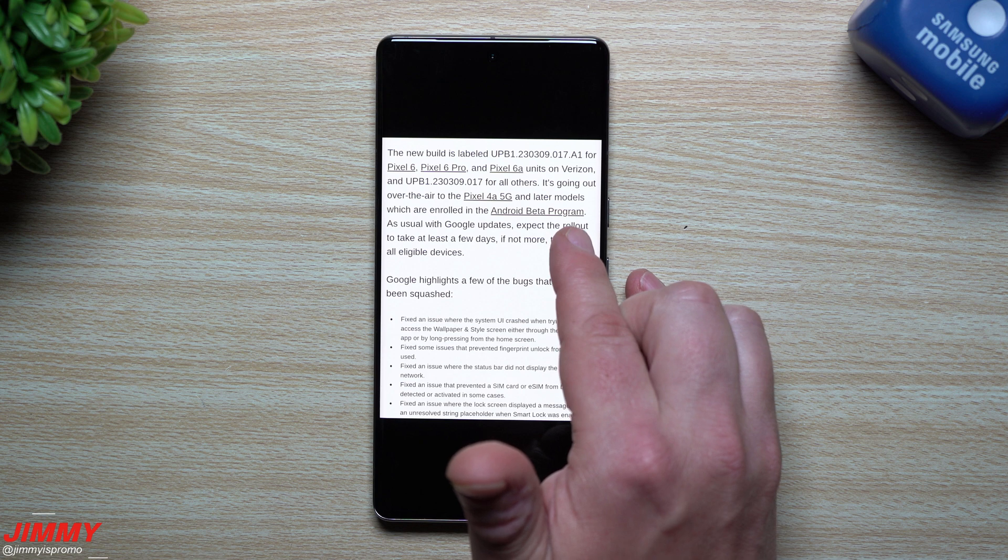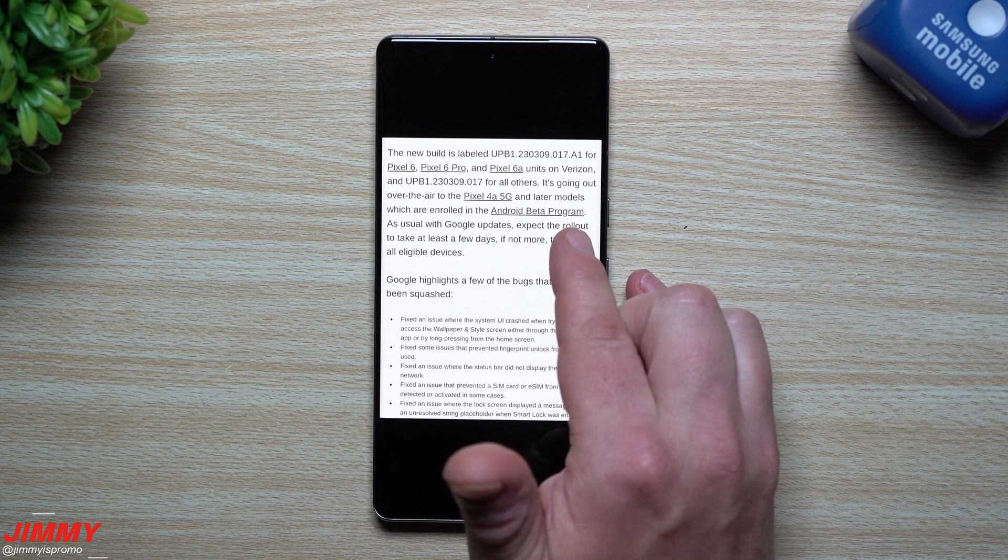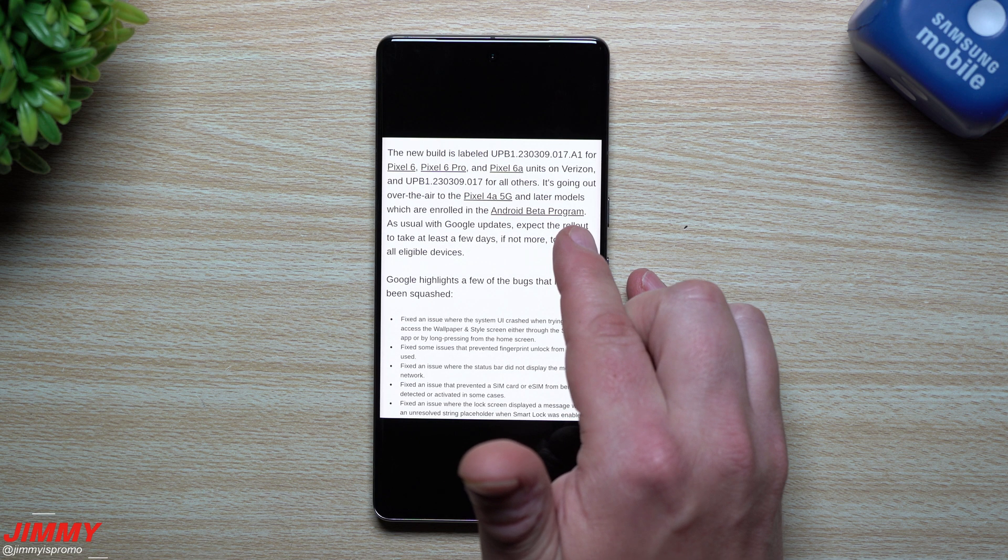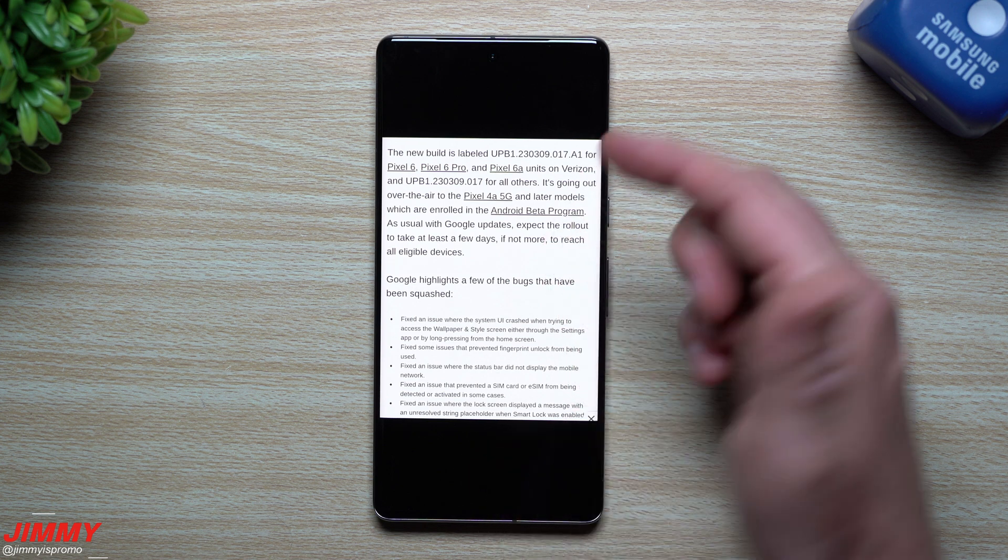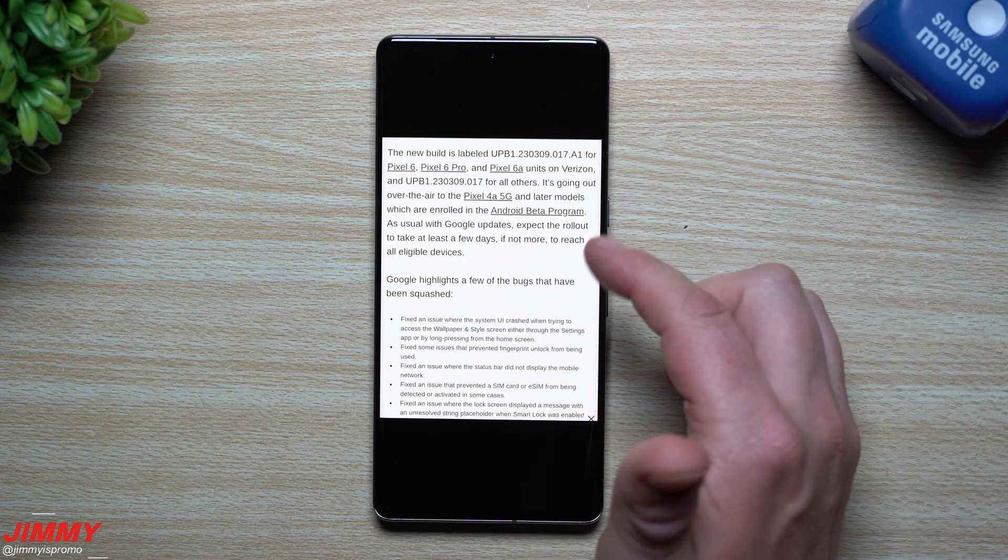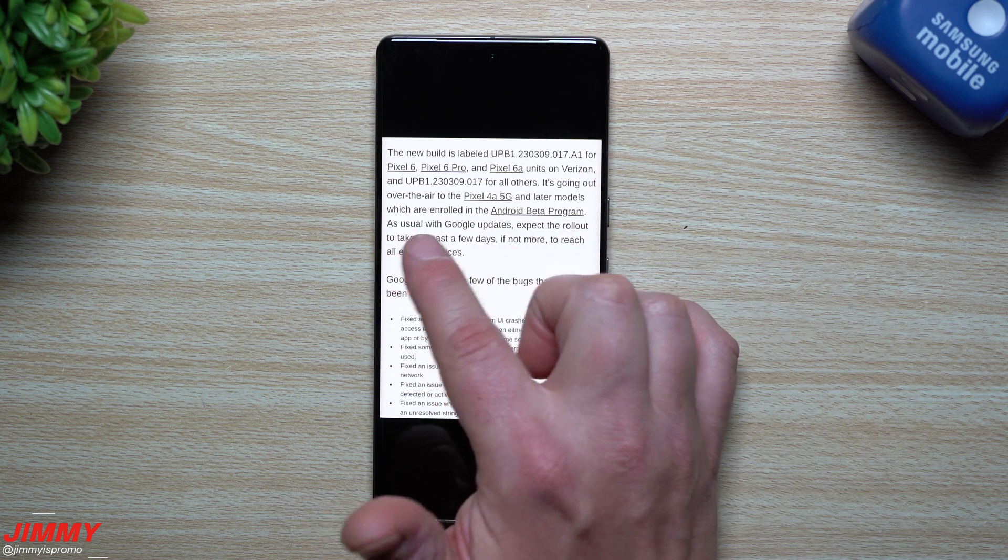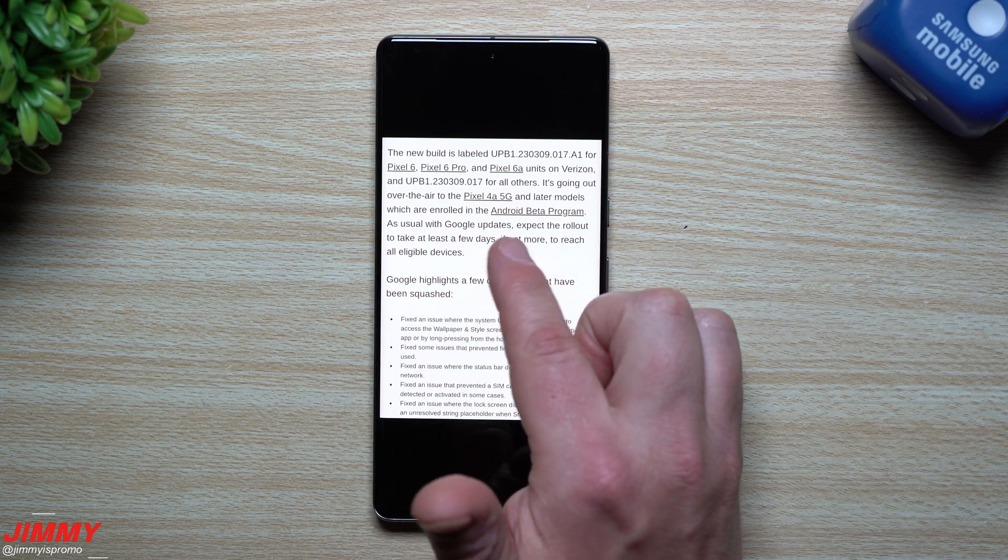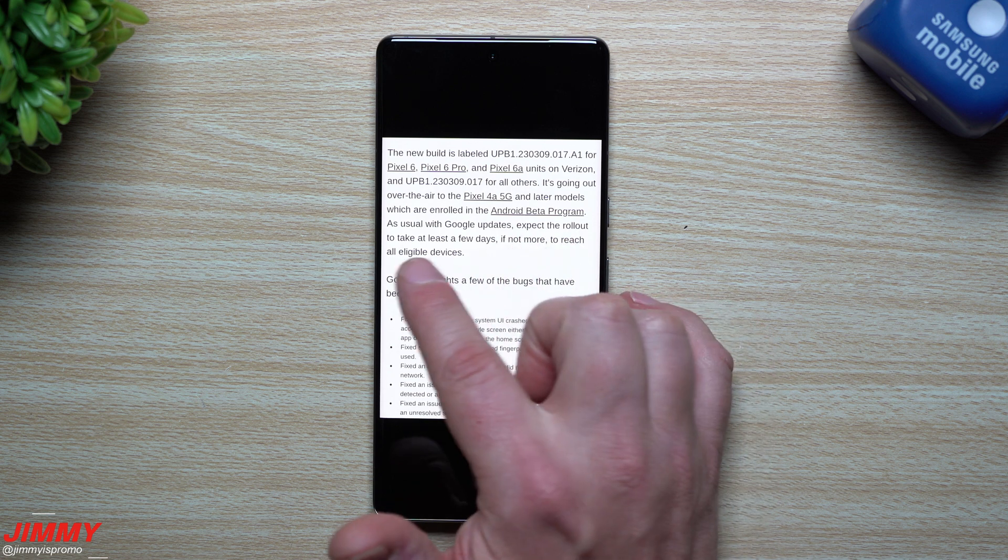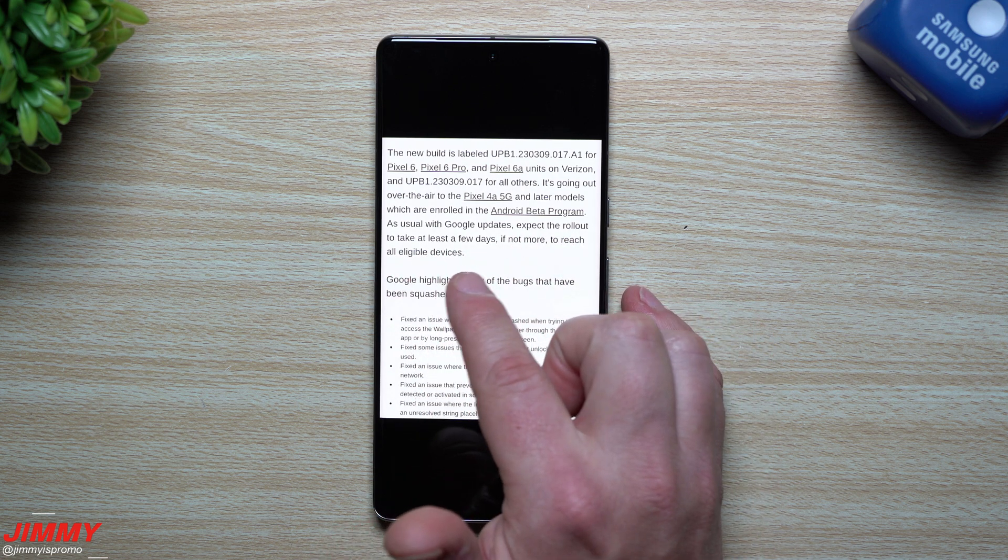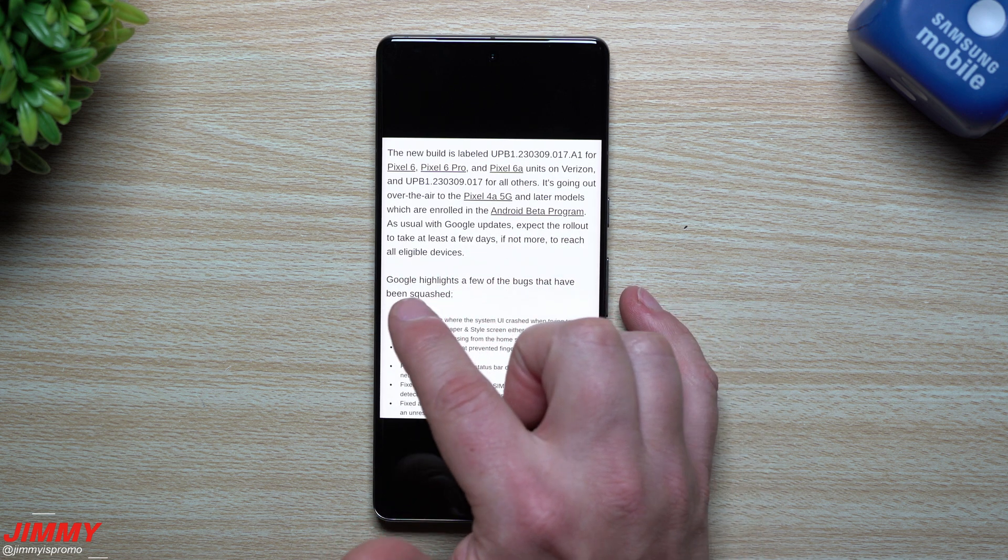Now if you do want to sign up for the Android beta program, here we are, we're already part of Beta 1, and they already made a few fixes, bug fixes, before Beta 2 comes out. So if you do want to sign up, I'll place a link below the video. And as usual with Google updates, expect the rollout to take at least a few days, if not more, to reach all eligible devices.